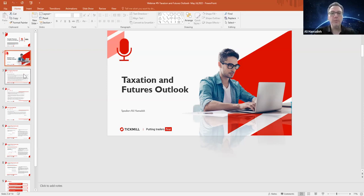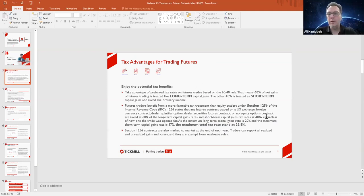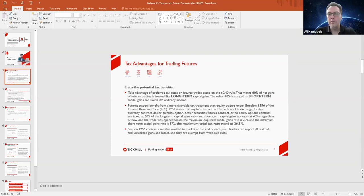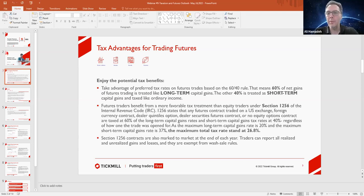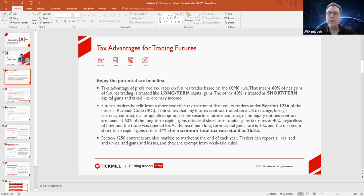Starting with that, from the US perspective, the IRC — Internal Revenue in America, basically the IRS — has what they call a 60-40 rule on taxation for futures securities. That means 60% of net gains from futures trading are treated like long-term capital gains, and the other 40% are treated as short-term capital gains and taxed like ordinary income. This is important to know because most of the indices that we're connected to when it comes to futures are coming out of the US markets.